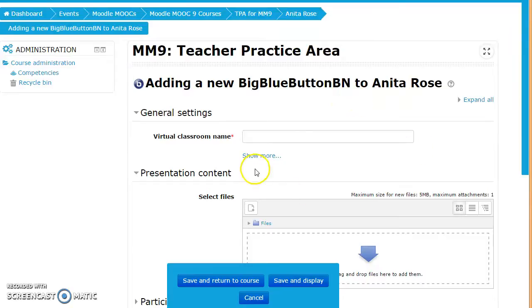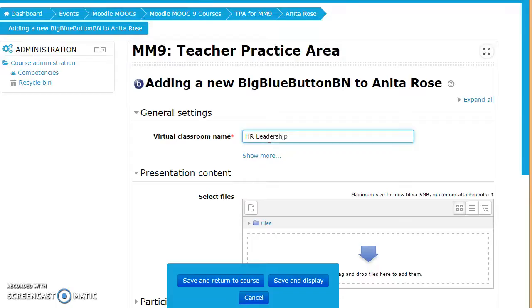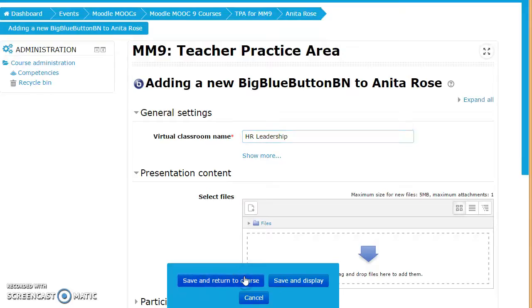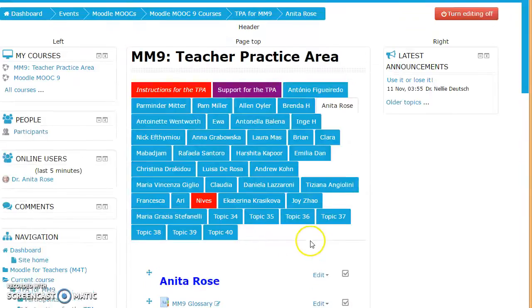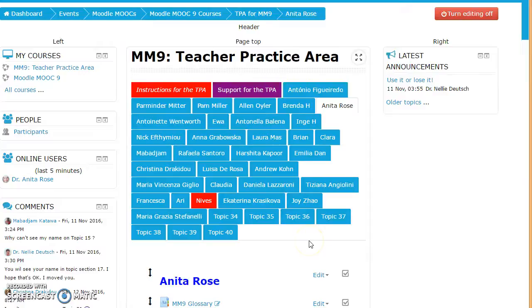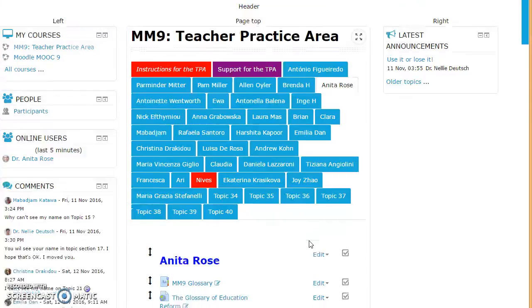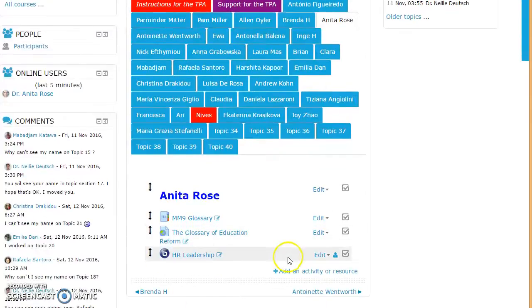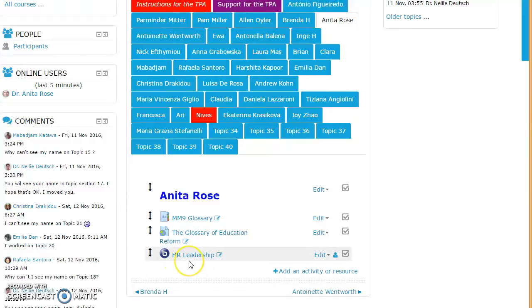Now I'm going to name my virtual classroom course in Big Blue Button and I will call it HR Leadership. From here I'm going to save and return to the course. I'm not going to drop a file in there although I could if I wanted to. I'm going to add a PowerPoint presentation to it.